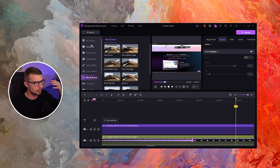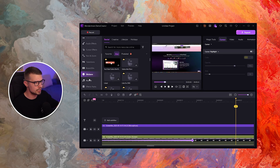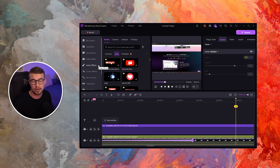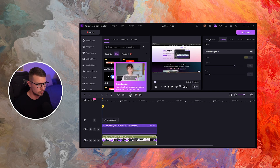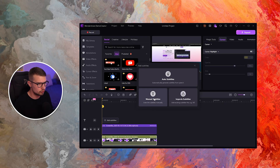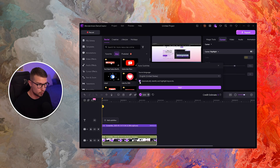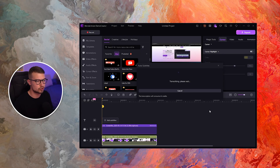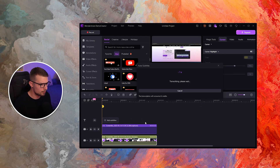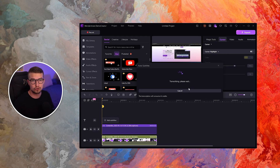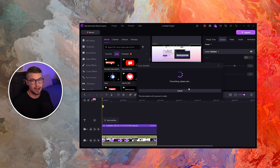There are a bunch of other features — cool transitions, stickers, and audio effects you can add to your YouTube videos or other social media. If you're using this for TikTok or other short-form content, you can click the auto subtitles button. Choose manual or automatic subtitles — we want automatic, with English as the source language. You can also identify and highlight words, then click start, and it will transcribe your video and generate automatic subtitles without you needing to do anything.